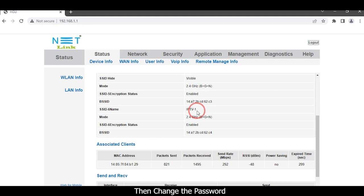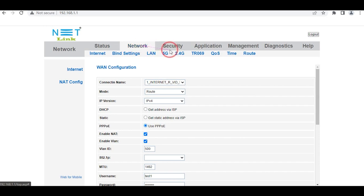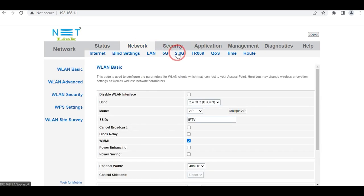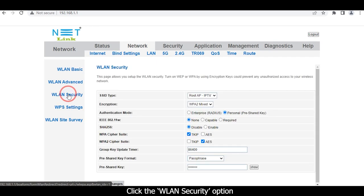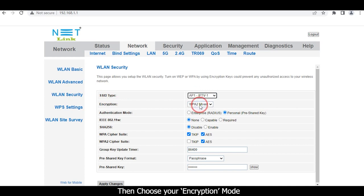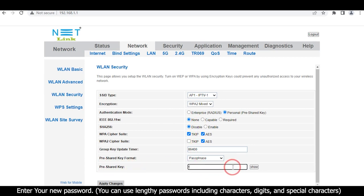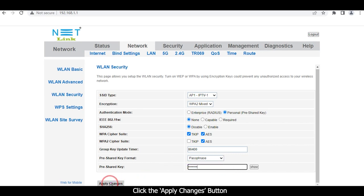Then change the password. Click the Network tab. Select the 2.4G option and click the WLAN Security option. Select your SSID type, then choose your encryption mode. Click Pre-Shared Key and enter your new password. You can use any type of password, including characters, digits, and special characters.